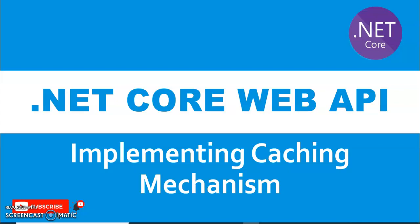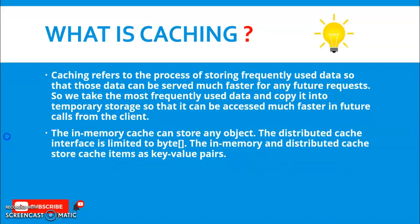So what is caching? Caching refers to the process of storing frequently used data so that those data can be served much faster for any future request or operations. We take most frequently used data and copy it into temporary storage so that it can be accessed much faster in future calls from the client.